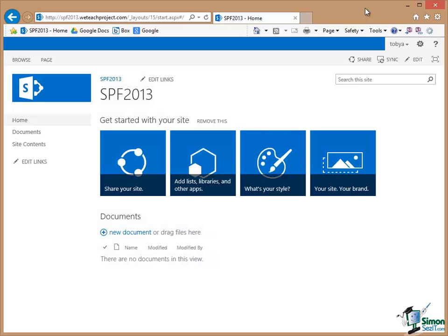Hello again and welcome back to our course on SharePoint Foundation 2013. In this section we're going to create a new site which will be a sub-site of the site that we've been looking at so far.